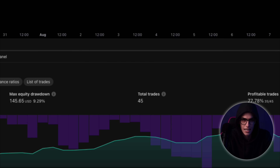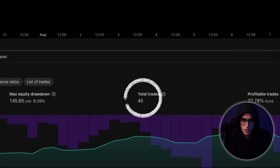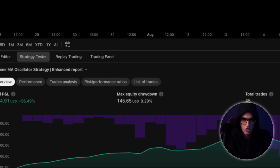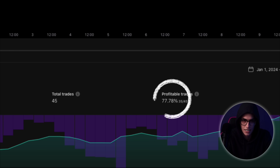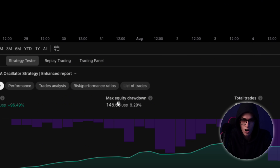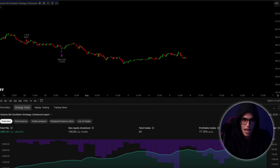With all these adjustments in place, it was time to test. And the results were exactly what I hoped for. Over just 45 trades, the strategy returned a 96% total profit, with a win rate of over 77% and a maximum drawdown of less than 10%. That level of accuracy and risk control is rare, especially when using a fully systematic approach on a volatile asset like Solana. It's fast, sharp, and highly selective — ideal for day traders who want tighter control, more frequent entries, and consistent performance across active sessions.